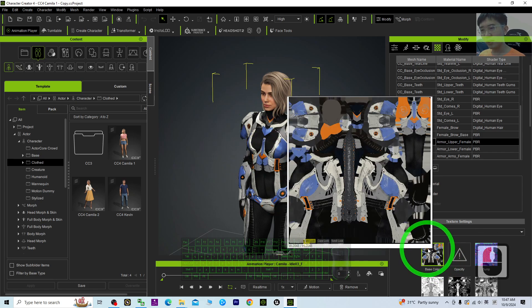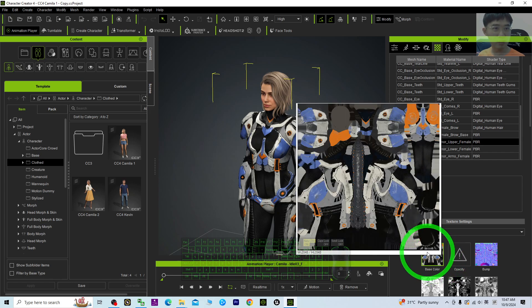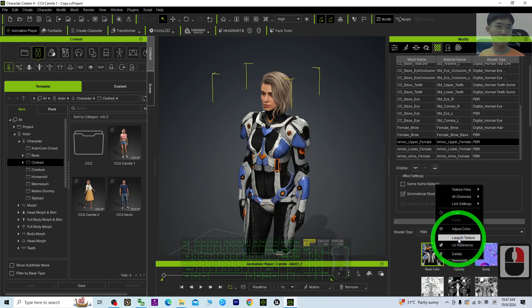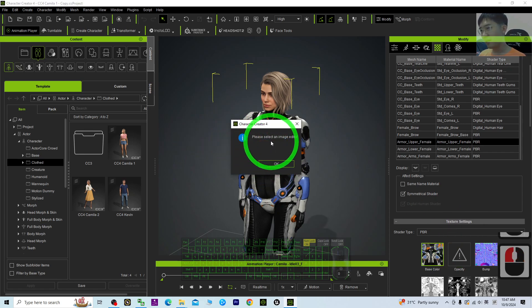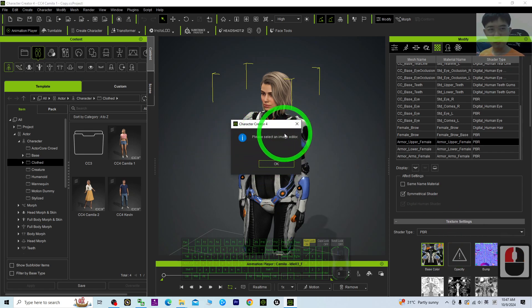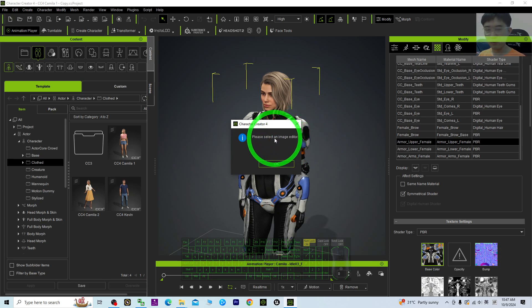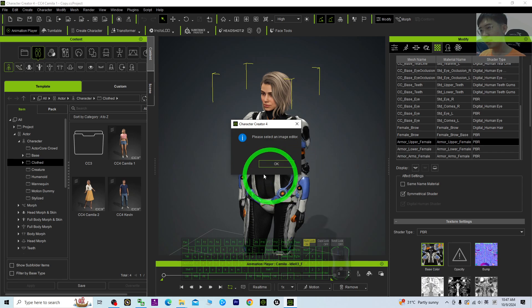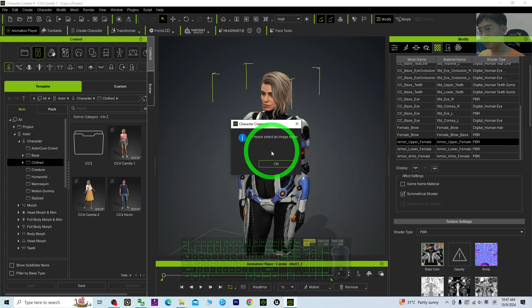Here you can see the base color — right-click it and select 'Launch Texture'. This is the first step. If this is your first time trying to perform texture painting, it is going to ask you to select an image editor. At this moment you need to make sure that you select it properly.